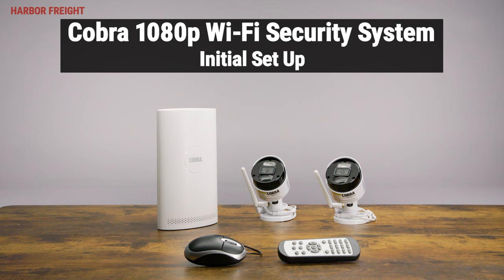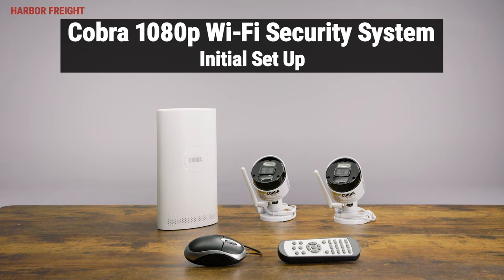In this video, we'll go over how to complete the initial setup of your Cobra 1080p Wi-Fi security system. Complete this initial setup before you install the system in its final location to ensure all equipment is properly set up and communicating.